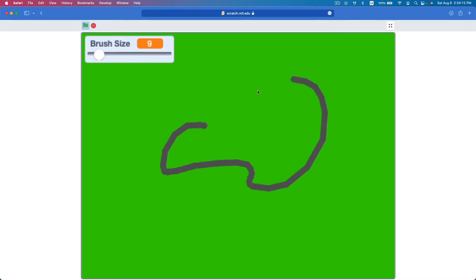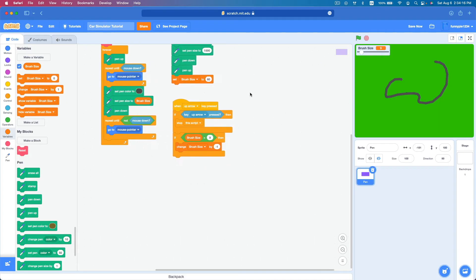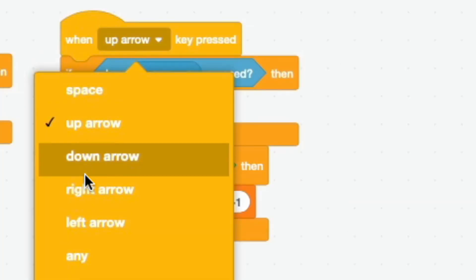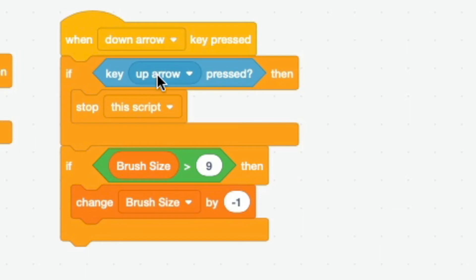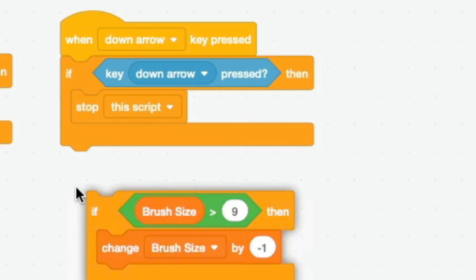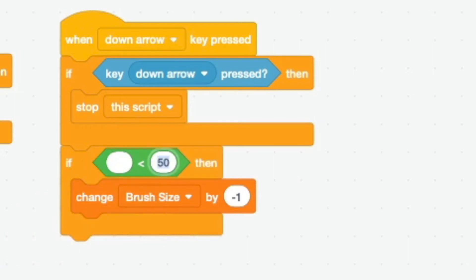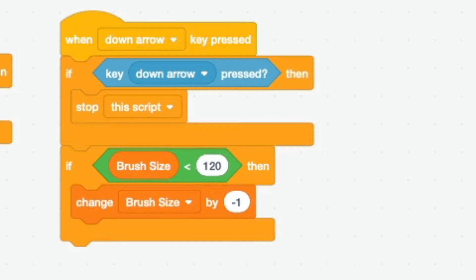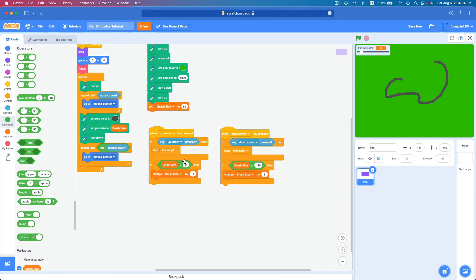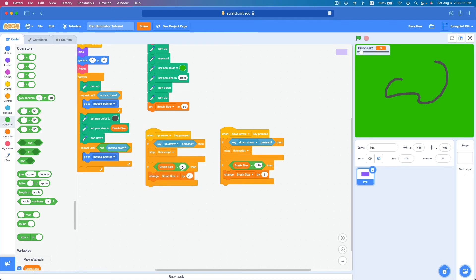Next, duplicate the key up script and change it to 'key down arrow pressed'. In the if condition, change greater than to less than, and make sure brush size is less than 120 — twice the initial size. Change brush size by positive one. And for the lower limit, change greater than 9 to greater than 10. You can set these values to whatever you want as long as the lower limit stays positive — never let it go negative or it'll mess everything up.